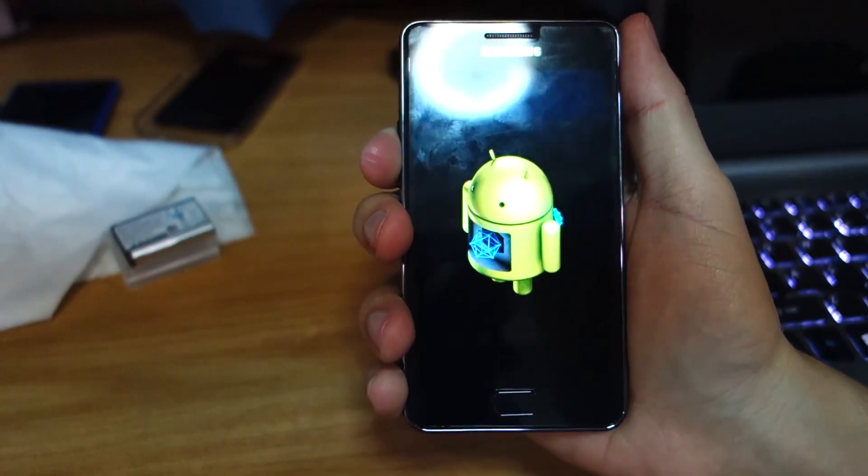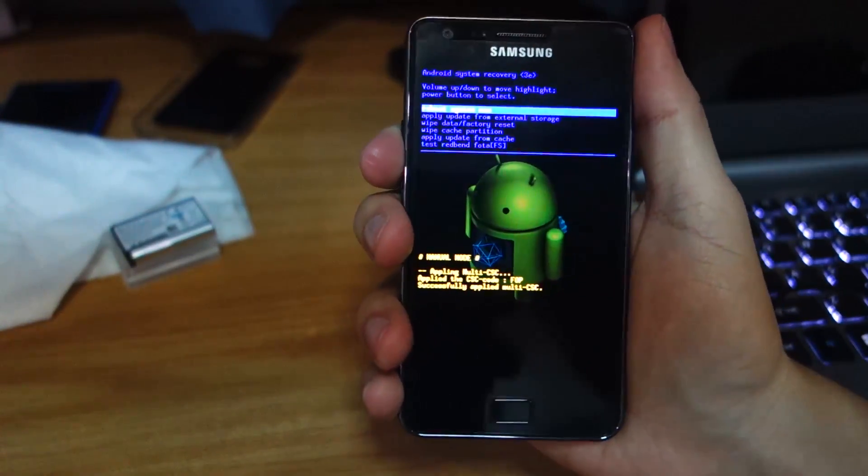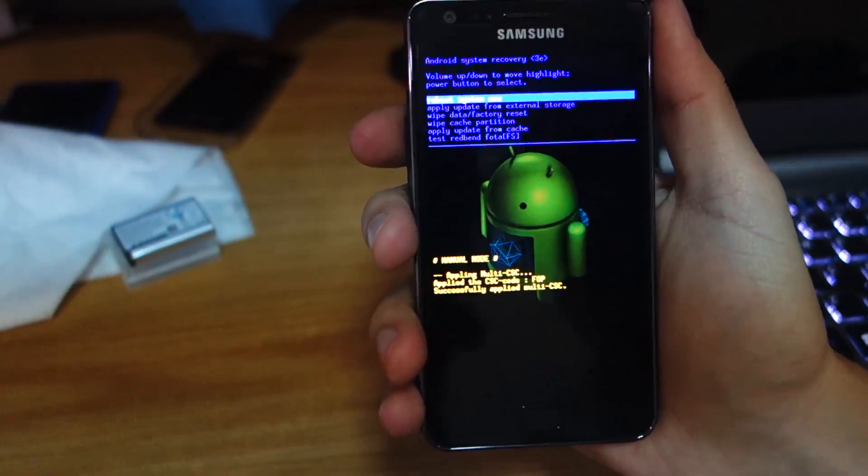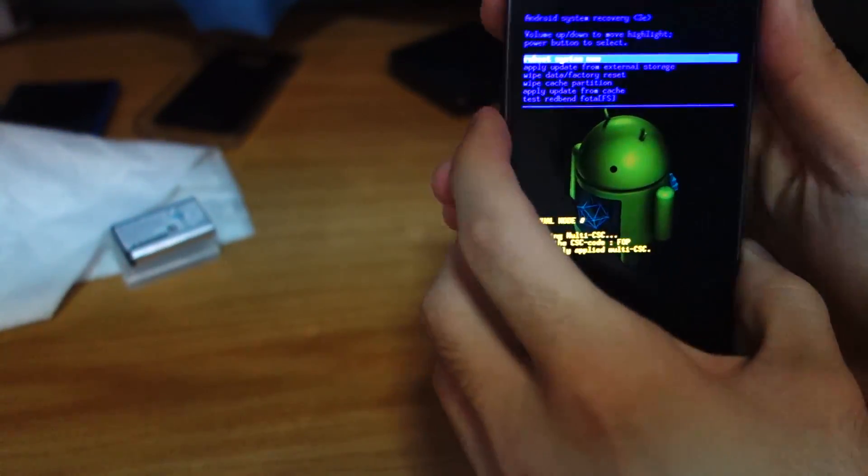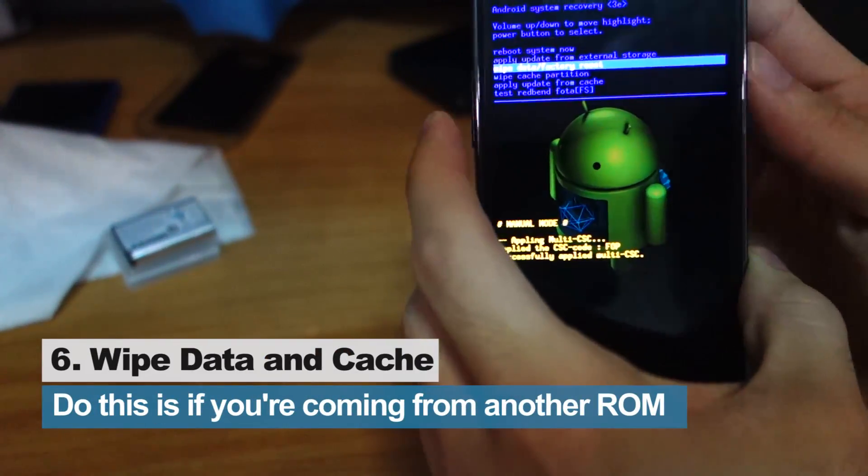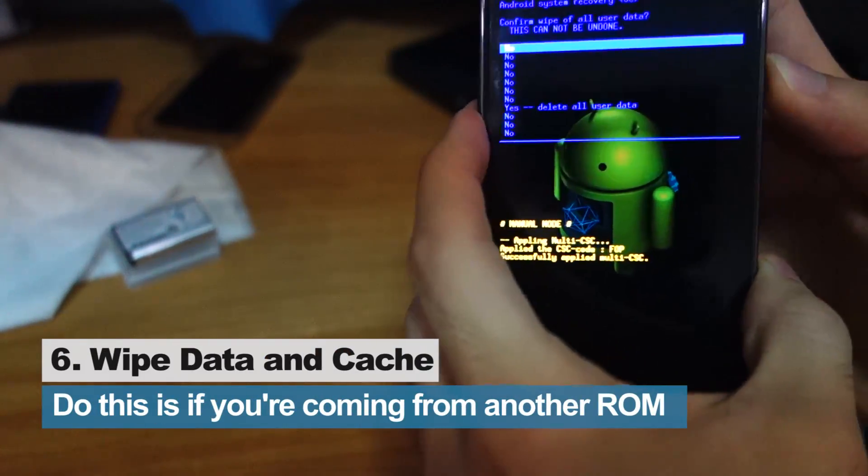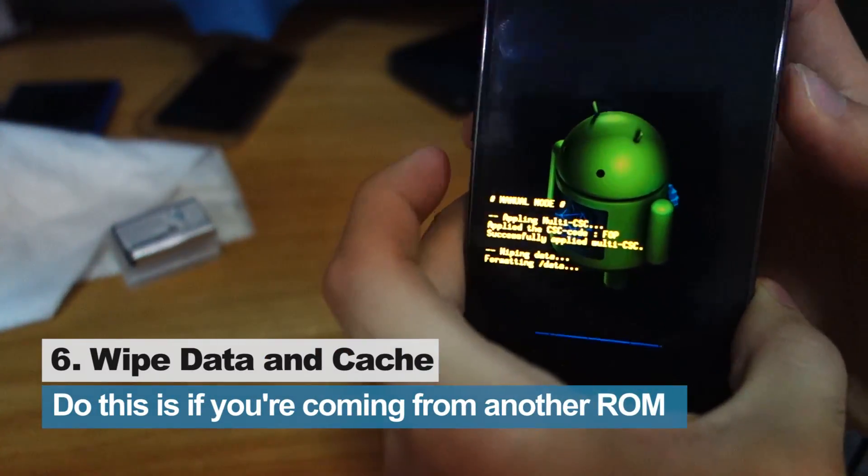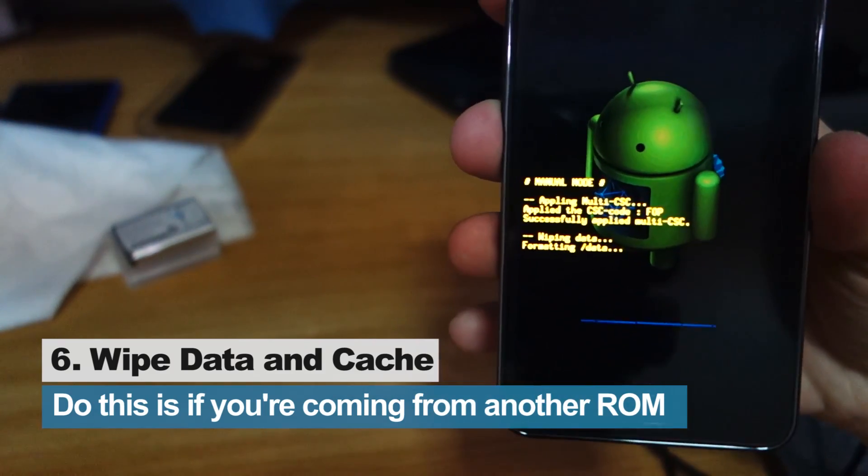We'll go into Samsung's recovery mode, similar to ClockworkMod. We have to wipe data factory reset. Yes, I want to delete all my data.